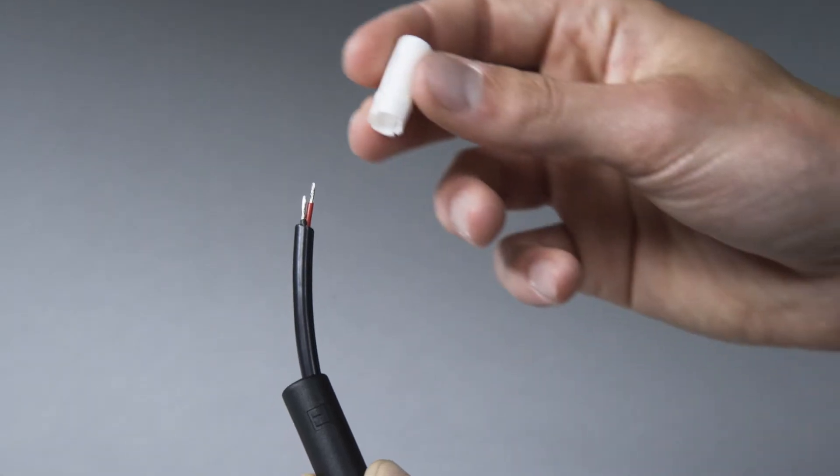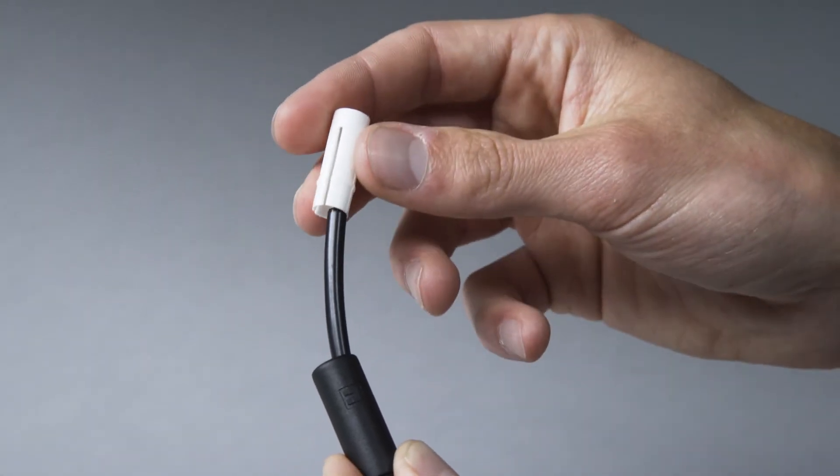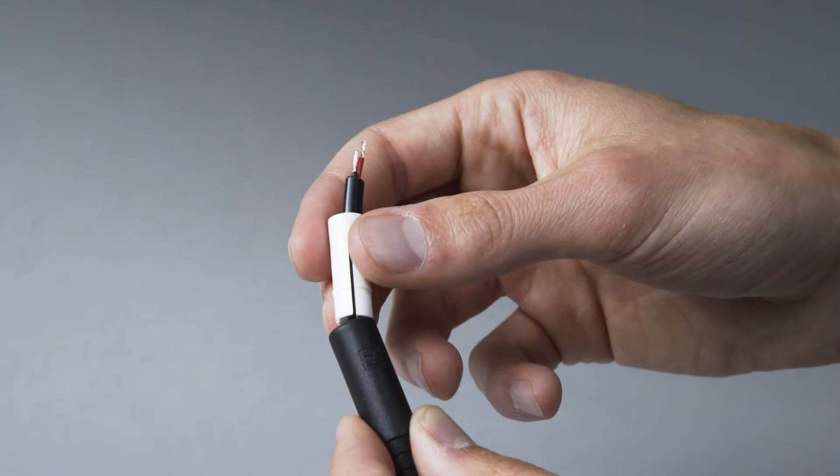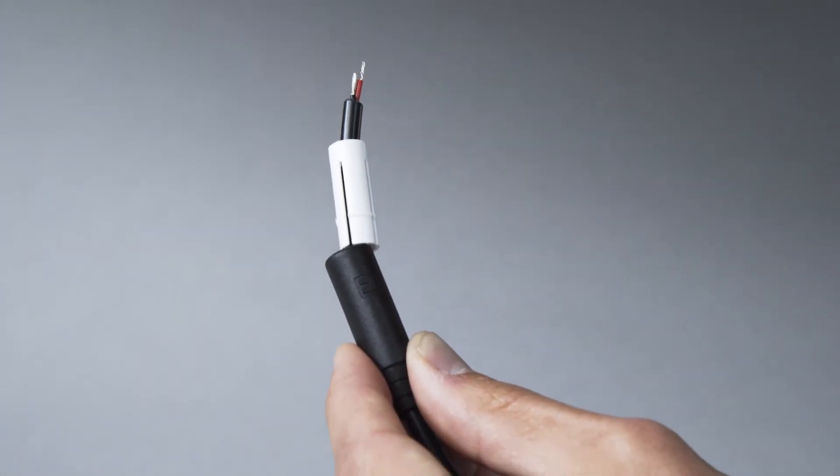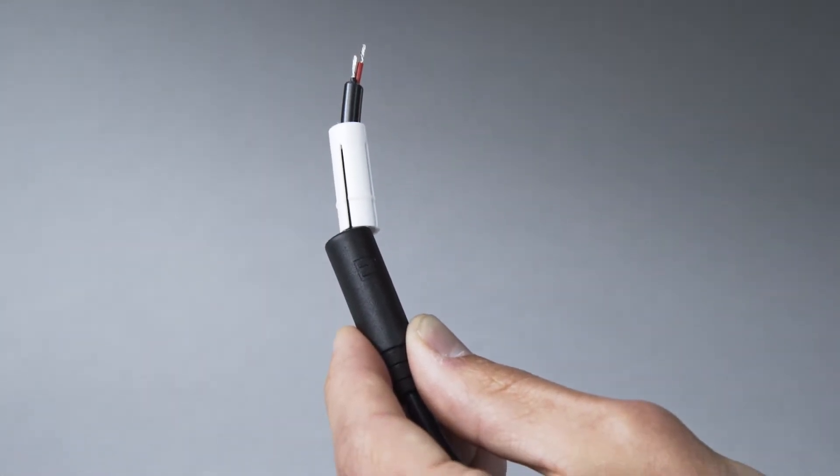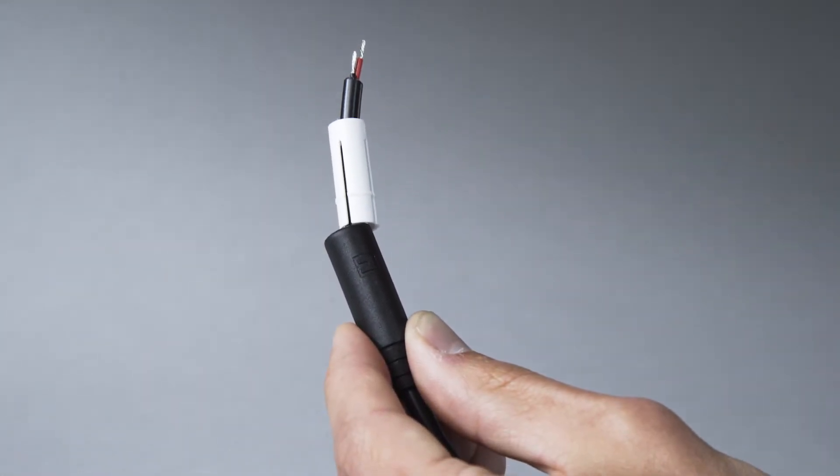Place the inner sleeve over the stripped wire ends with the slit end closest to the outer sleeve. Do not press it into the black outer sleeve.